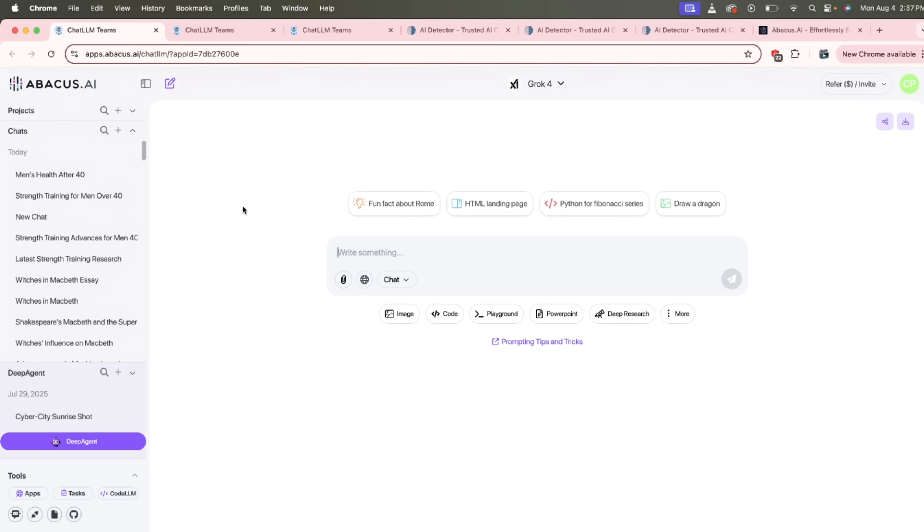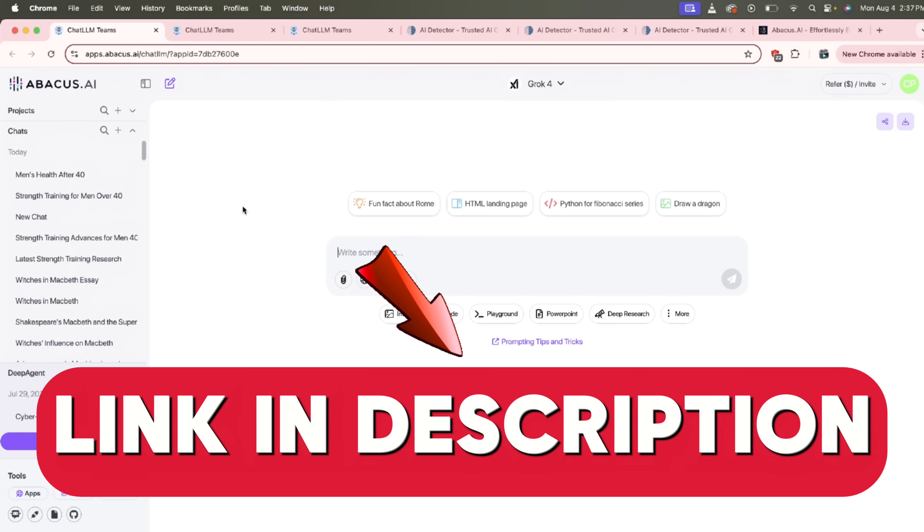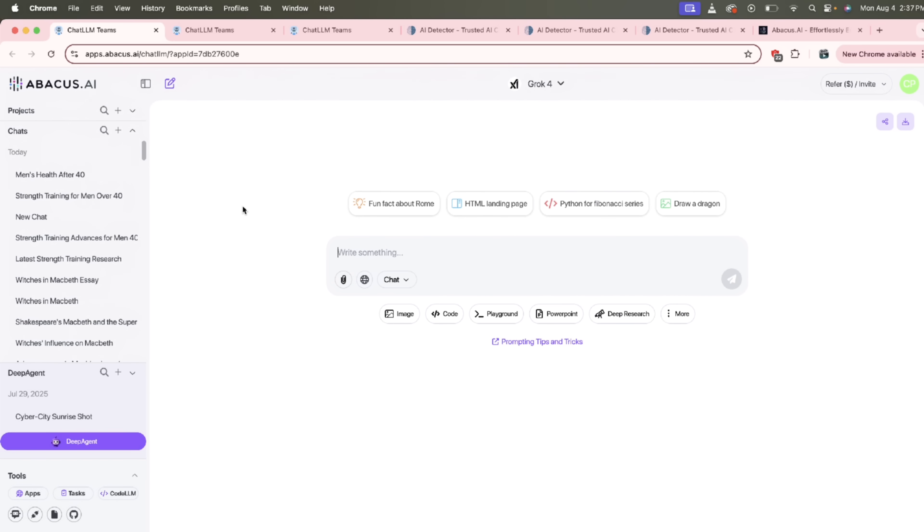All right, first step, head over to Chat LLM Teams. I put a link in the description below, click on it and off you go. Once you're logged in, you'll see a screen that looks just like this here. Now let's get cooking here.